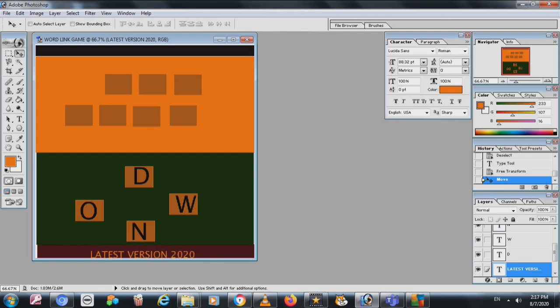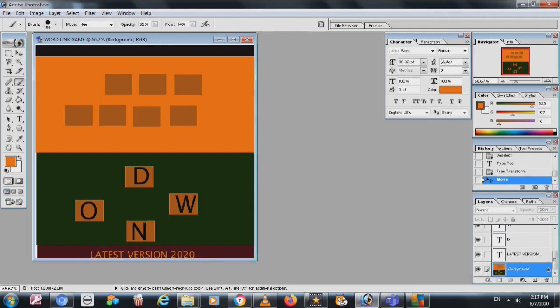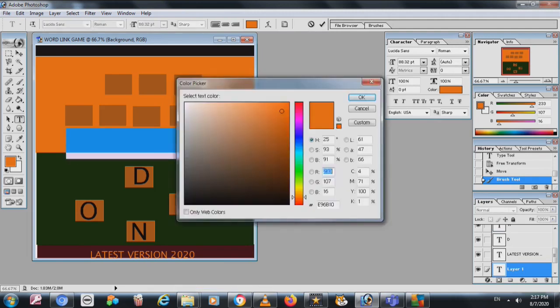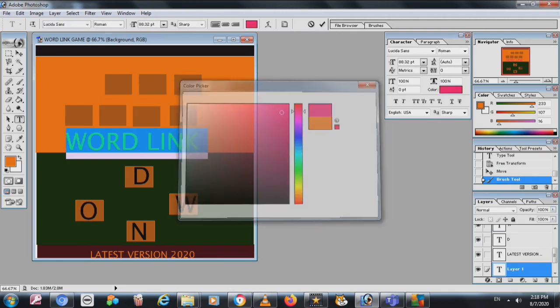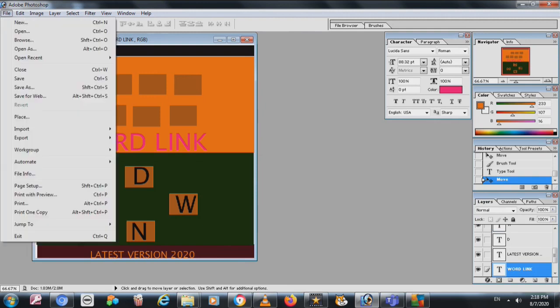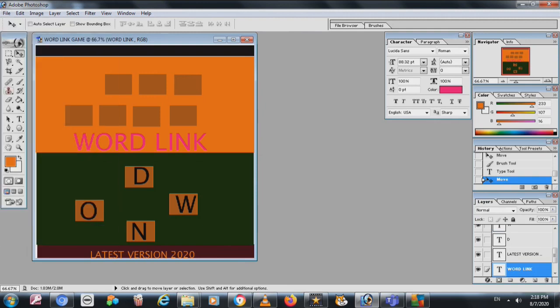You can also write 'Word Link' in the middle using the Text tool. It wasn't showing because it was the same color — I change it to pink. So 'Word Link' is the name of the game. I put it already. Now I click on File and click Save.